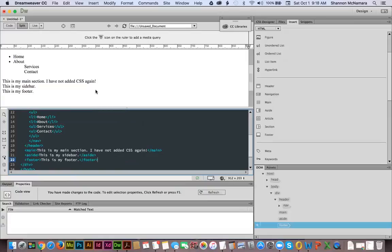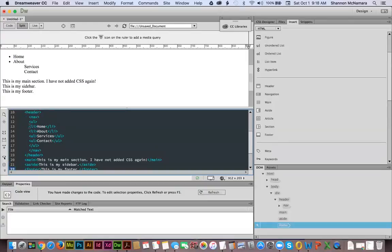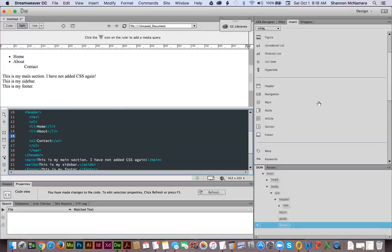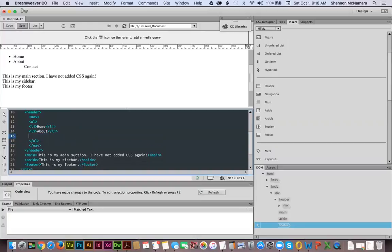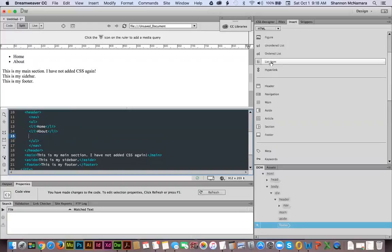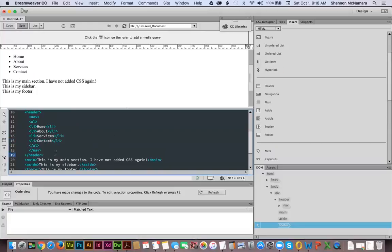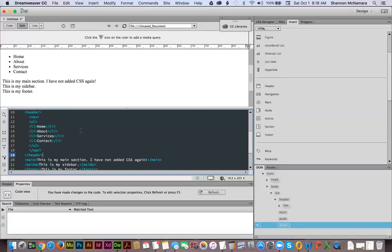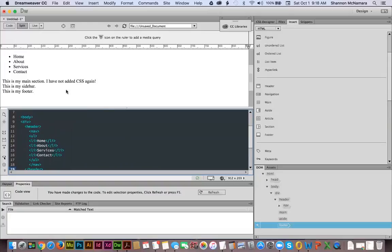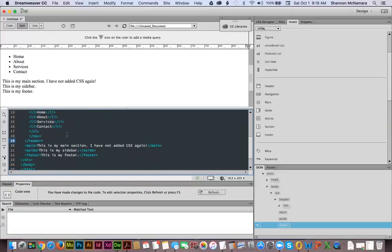Those are the two ways you can add in HTML — but as you can see I hit the wrong code right here. I accidentally added an unordered list inside an unordered list, so I need to go back in, delete that, and change it to a list item to add that bullet point. Always make sure you click on the right thing. There we go — that added in the same exact code, just through the Insert panel as opposed to hand-writing it. So these are the two ways you can add in that HTML code.